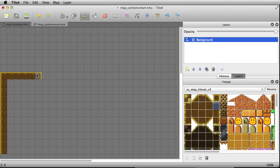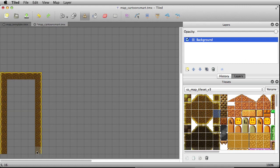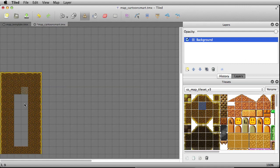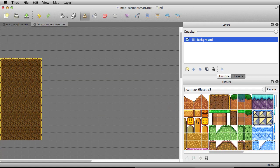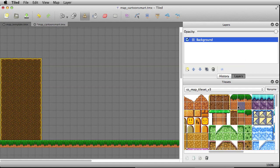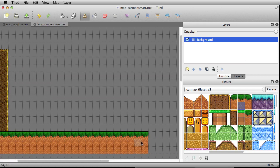Grabbing some tiles and filling in the middle part with this one tile, then going to find some grass for the bottom. Let's put that all down this way. Okay, that's good enough for right now.